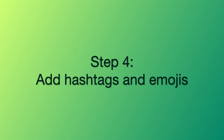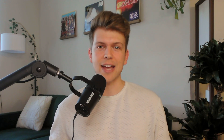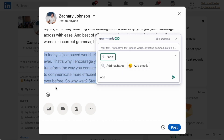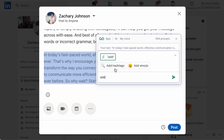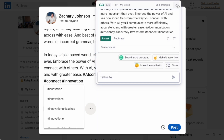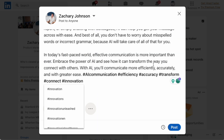Step 4: Add Hashtags and Emojis. To get more eyeballs on our post, let's include some great hashtags. Adding hashtags is as simple as selecting our post, clicking Grammarly Go, and prompting — yes, you guessed it — add hashtags.